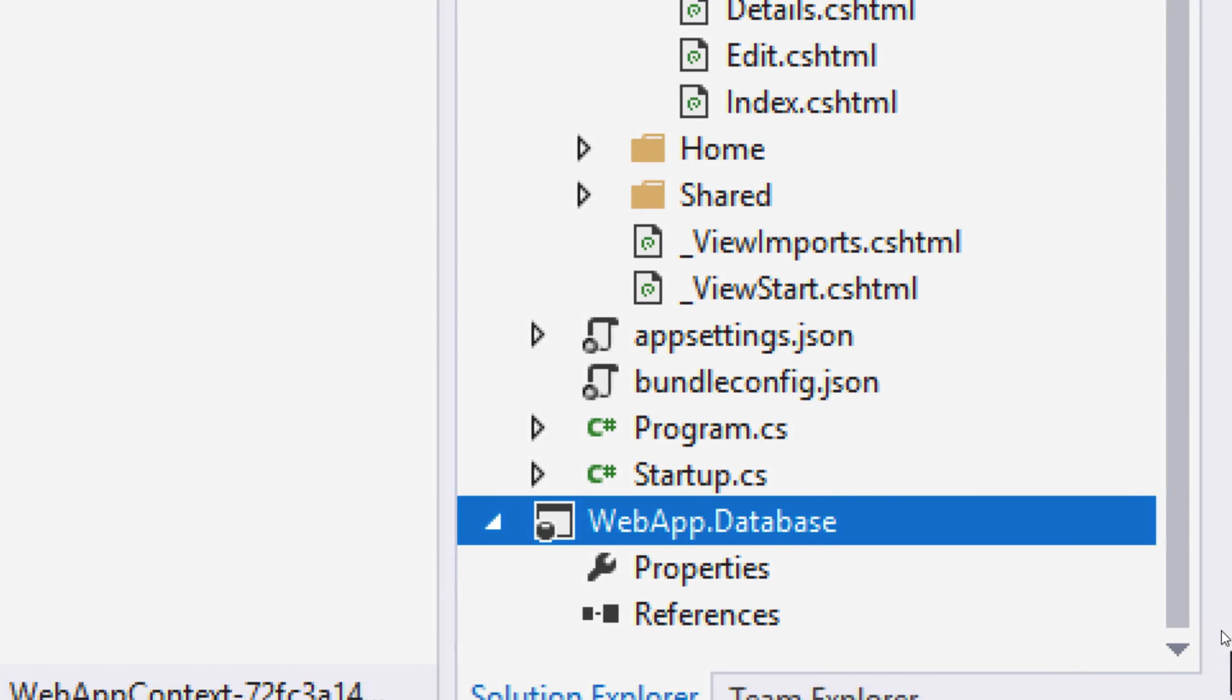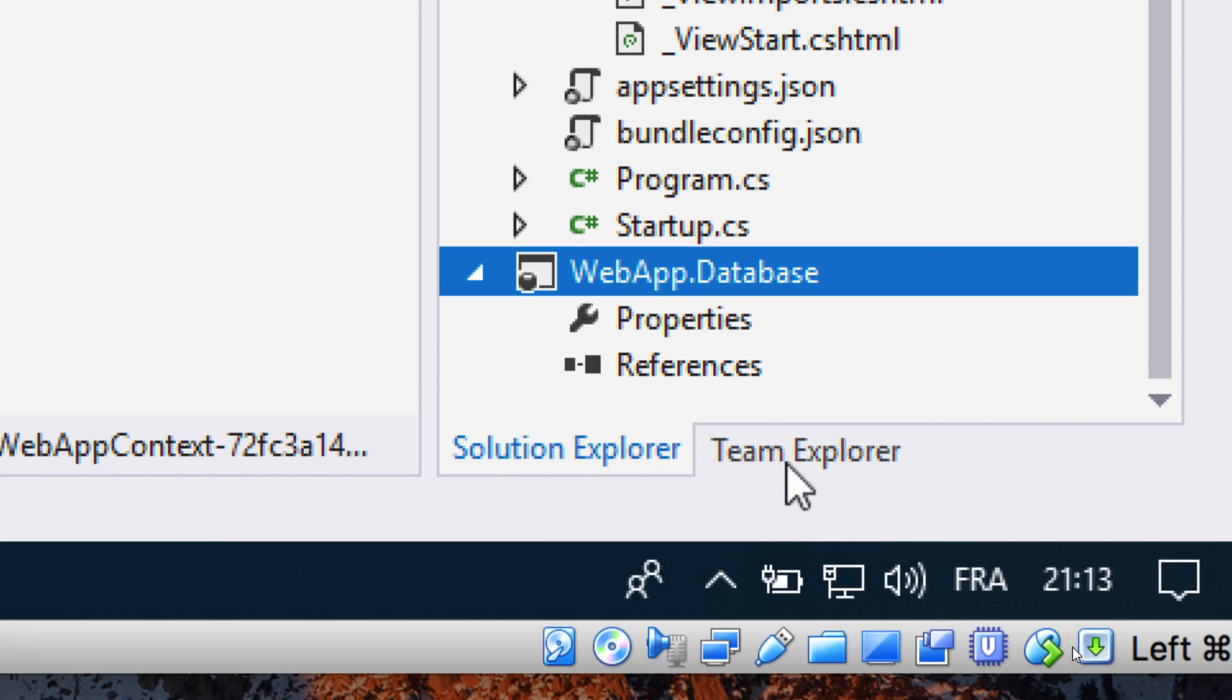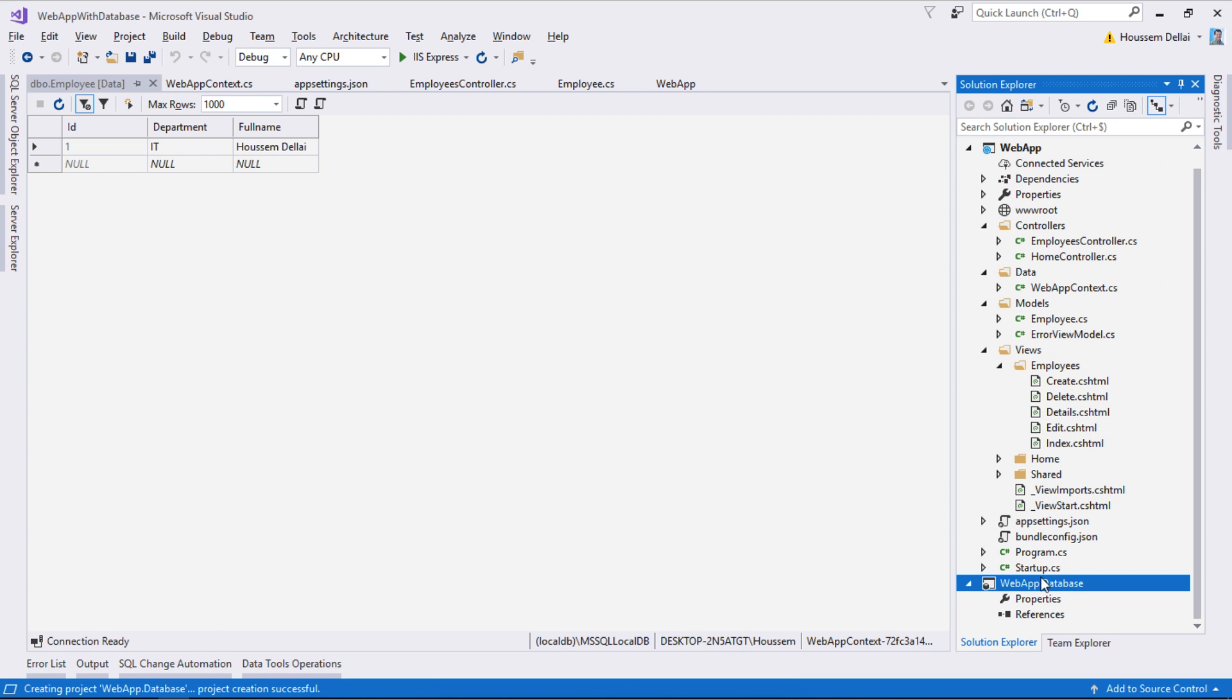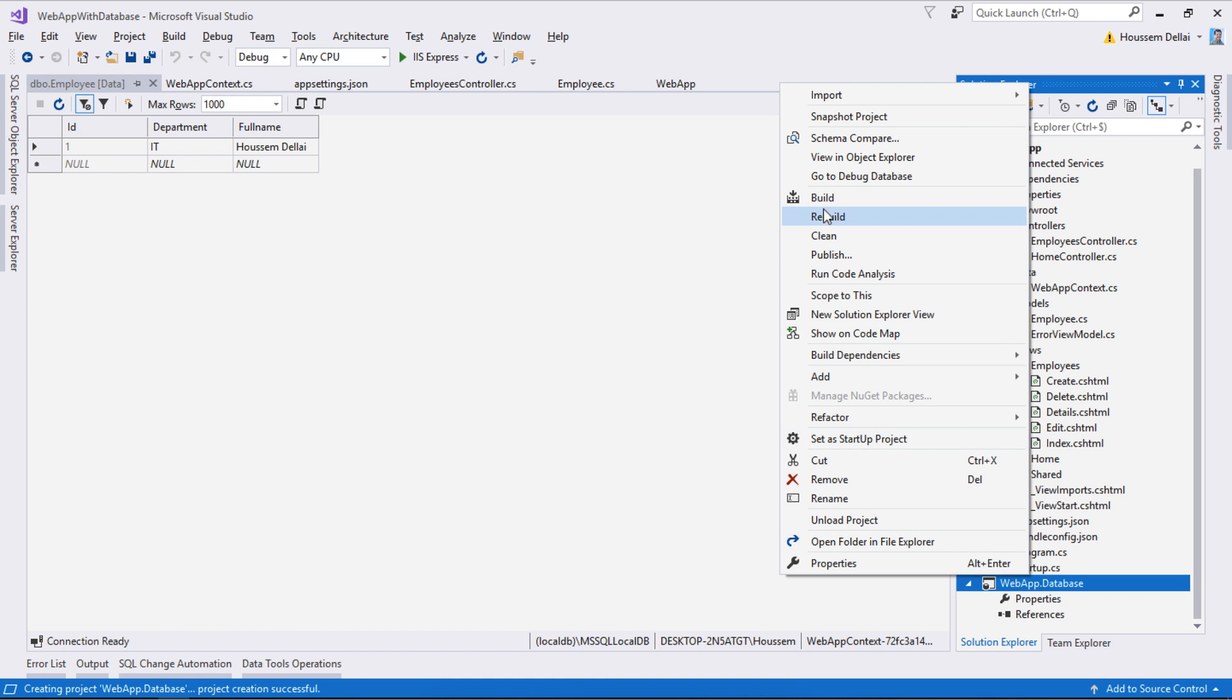Here it creates an empty database project. I'll attach my database to this project by right-clicking and then clicking import.